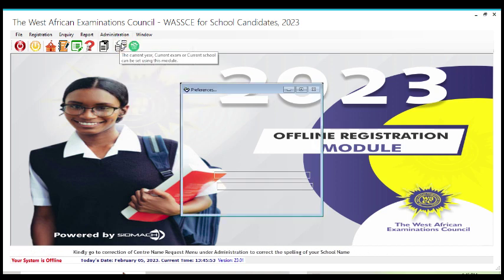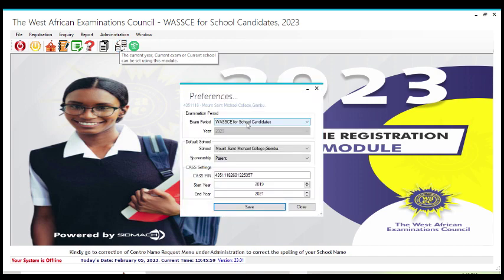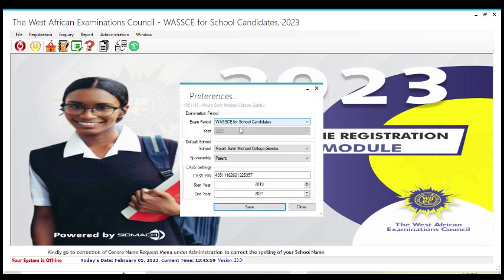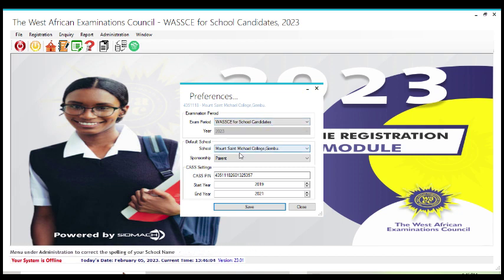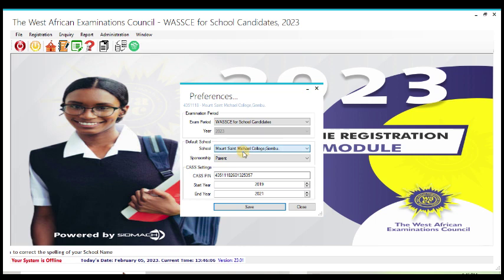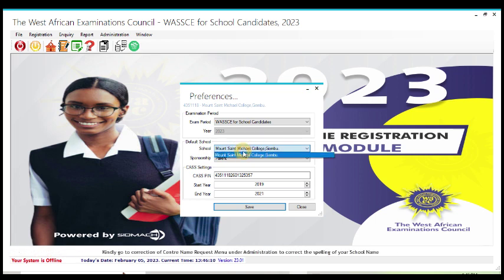Go to preference, then exam period. Then select the school. If you have registered multiple schools, you would always have it here.